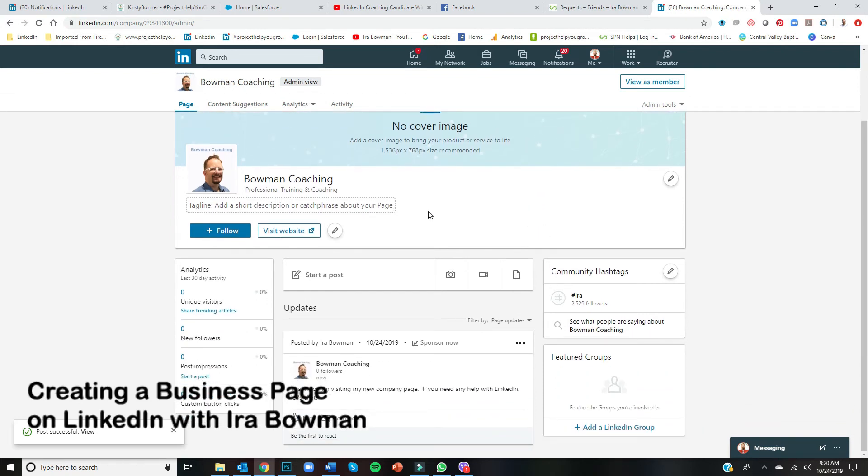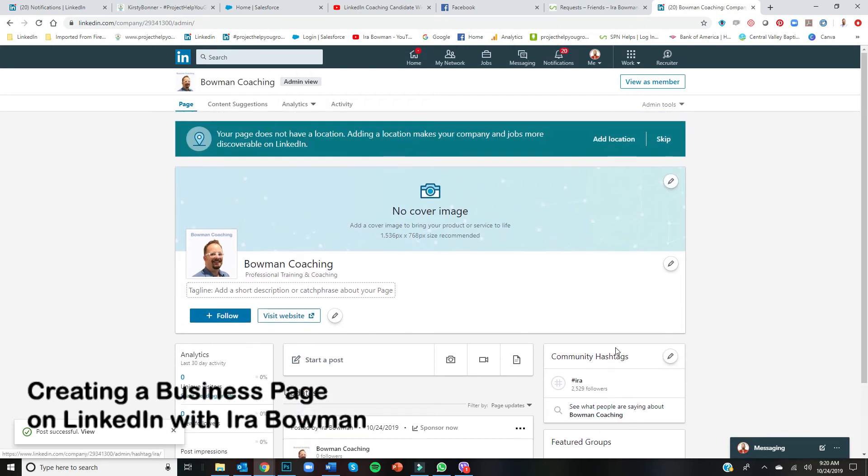But anyways, you should be able to take it from here. Again, it's very similar to the Facebook business page. I hope that was a help.